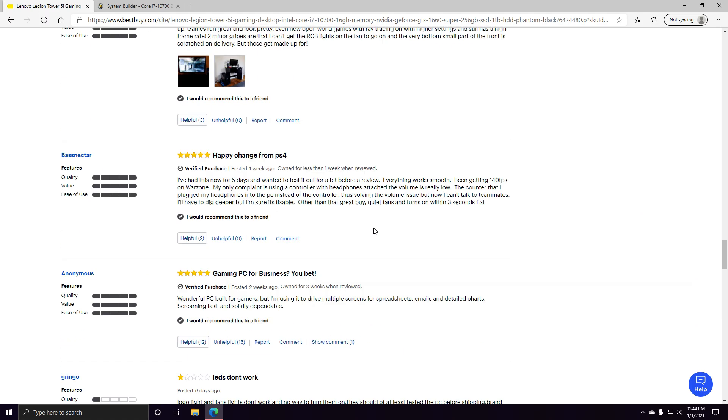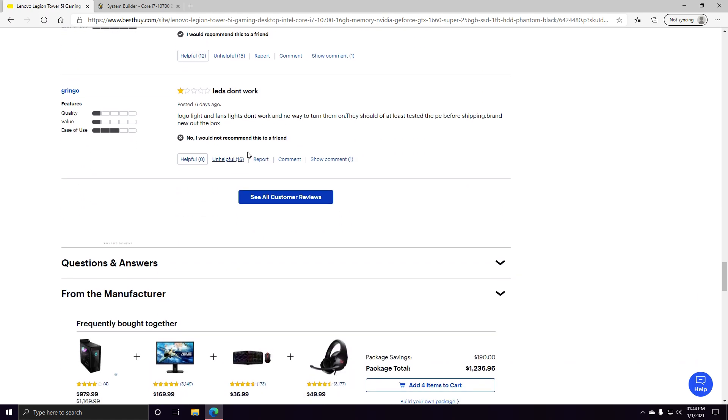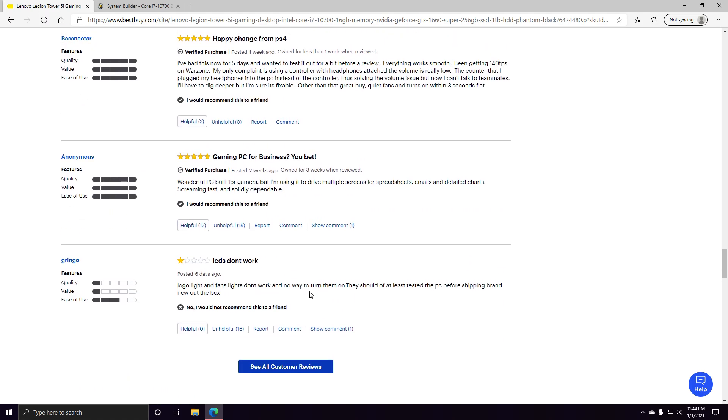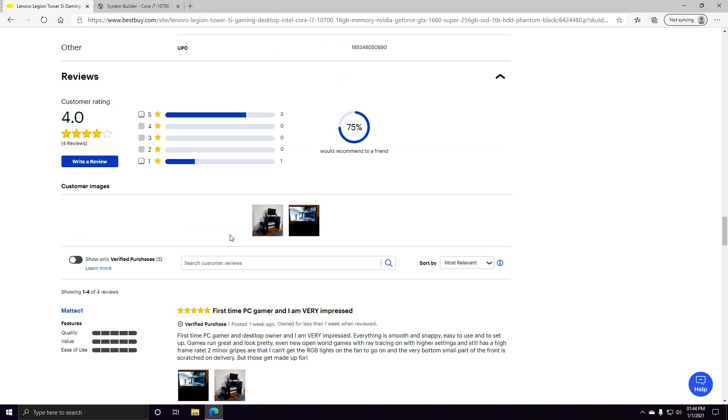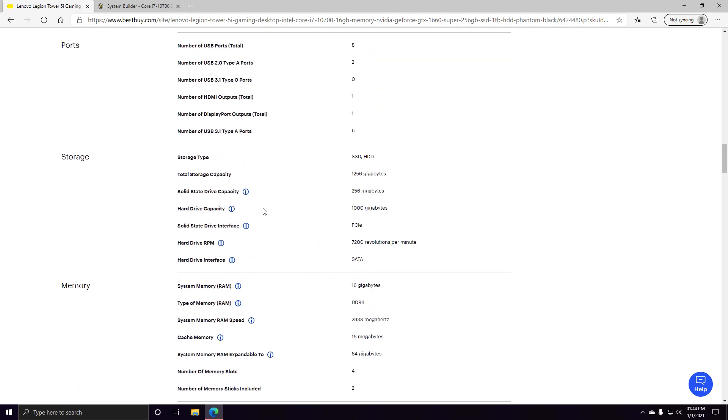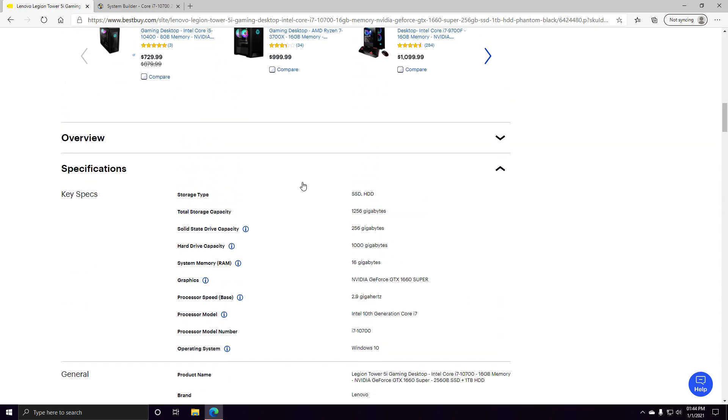The only negative review is someone says the lights don't work for him, and a lot of people found that unhelpful. Didn't actually review any of the product.